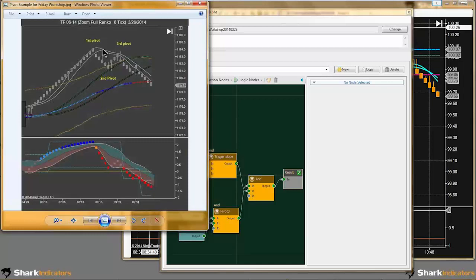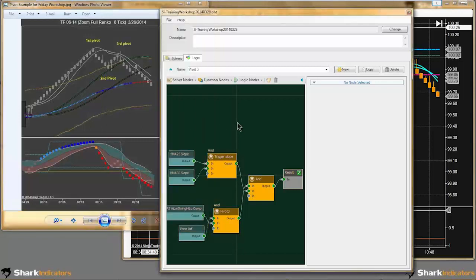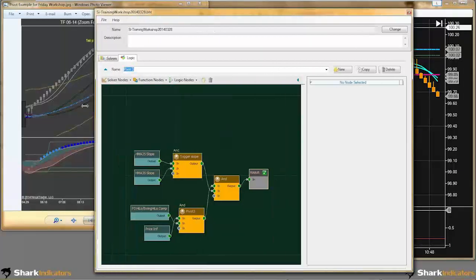What Jerry is looking for is that finding pivot 1 is kind of like the pre-setup condition. You don't really take the trade until you get to pivot 3. To build a final signal, we need to marry these two conditions together.